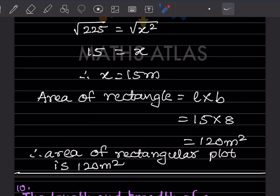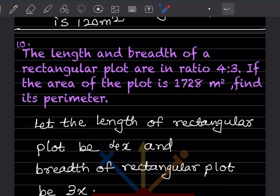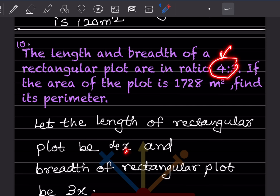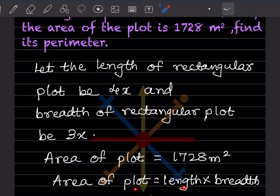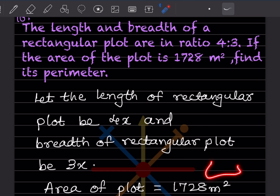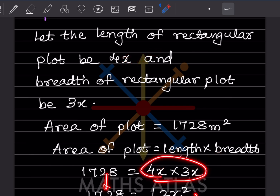Next problem: the length and breadth of a rectangular plot are in the ratio 4:3. The area of the plot is 1728 m². Find its perimeter. Let length = 4x and breadth = 3x. Area of plot = length × breadth, so 1728 = 4x × 3x = 12x².